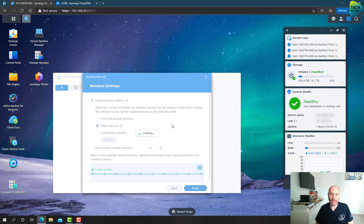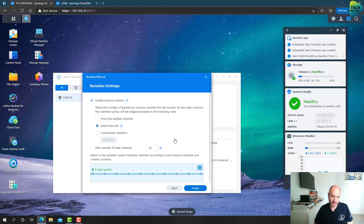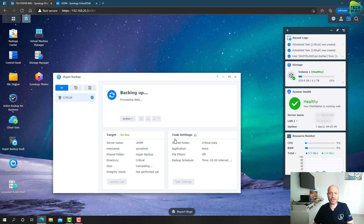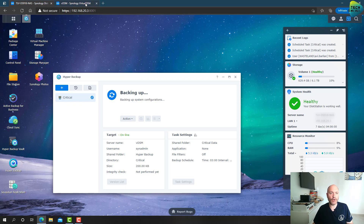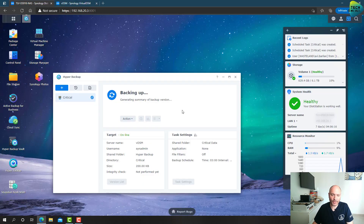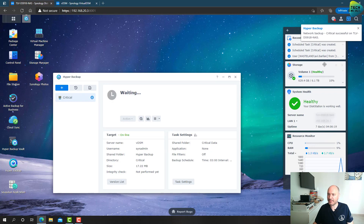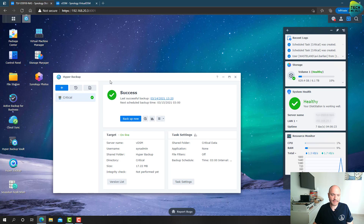The backup task is being created and Hyper Backup asks if I want to launch a backup right away — I'll click Yes. The backup task with its schedule and all settings is now created, and the first backup has been launched. Looking at the destination NAS we can see network traffic starting — there it is, you can see the spike. There's not a lot of data in this demo folder so it will finish very fast. It's already successful — that's great.